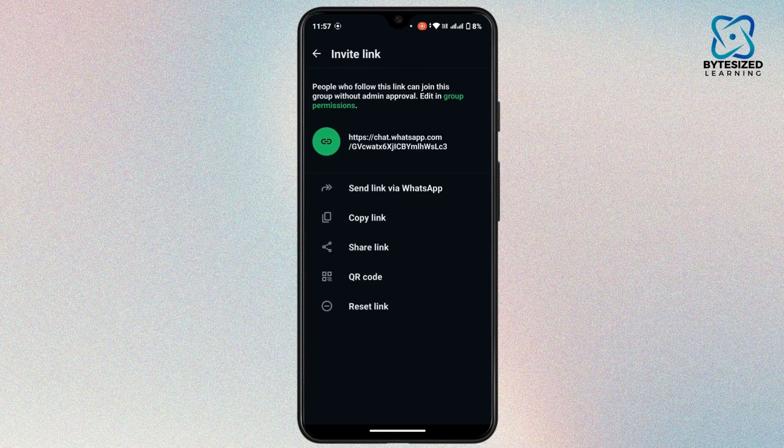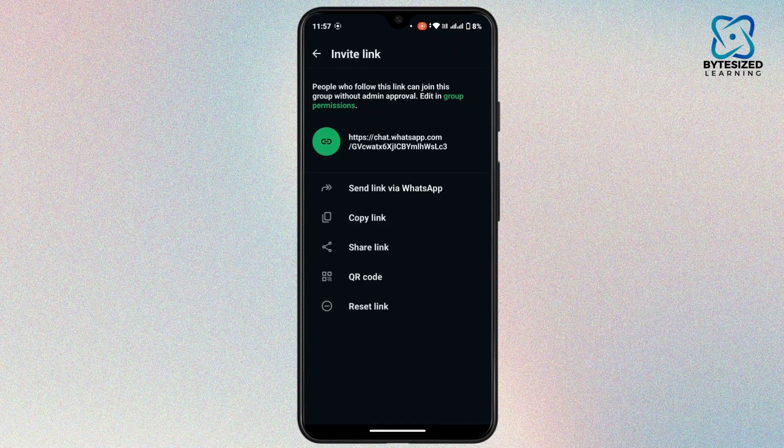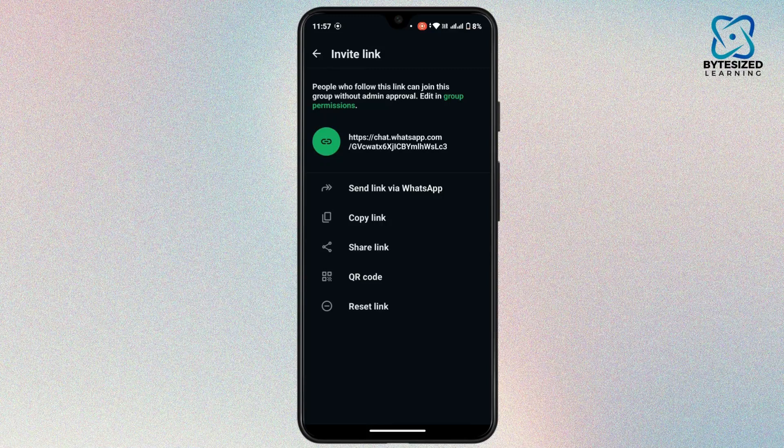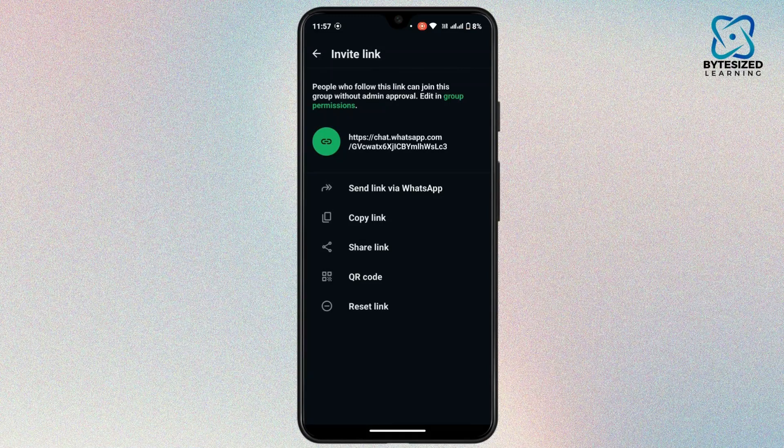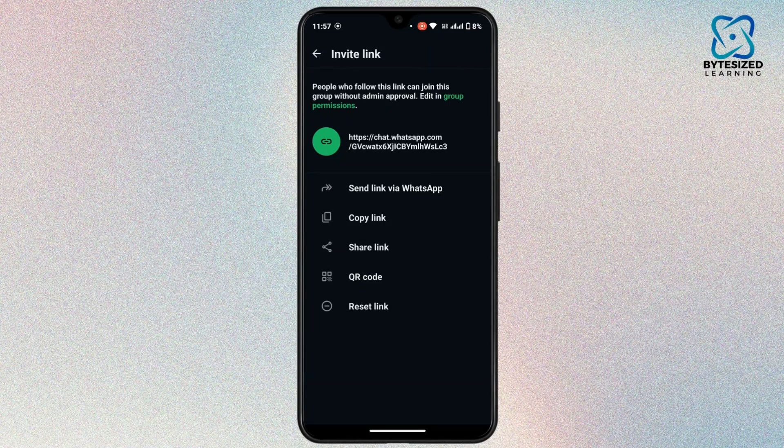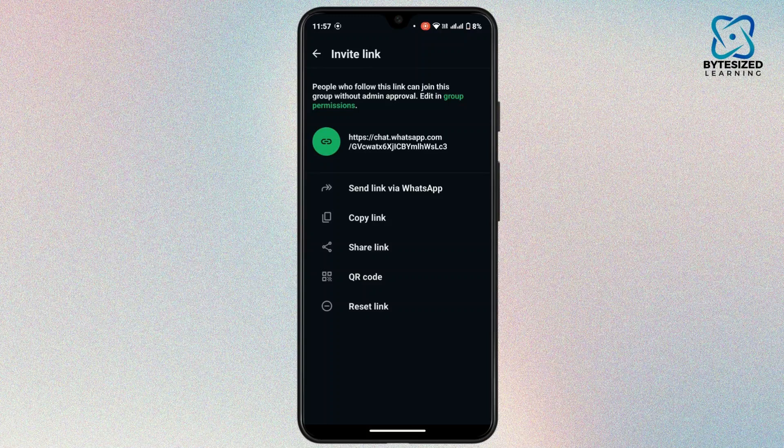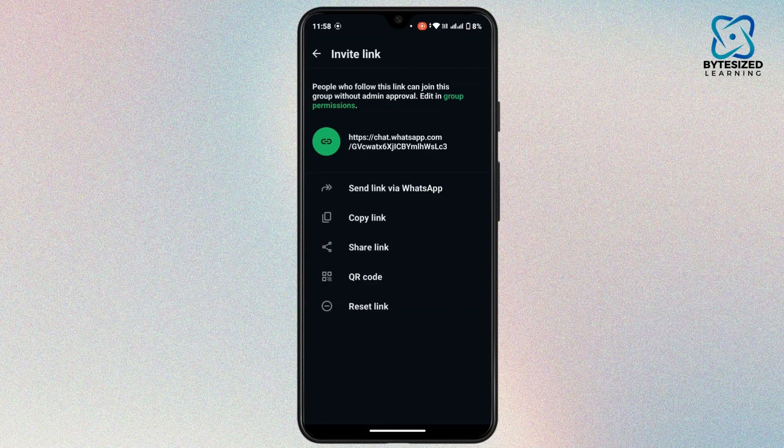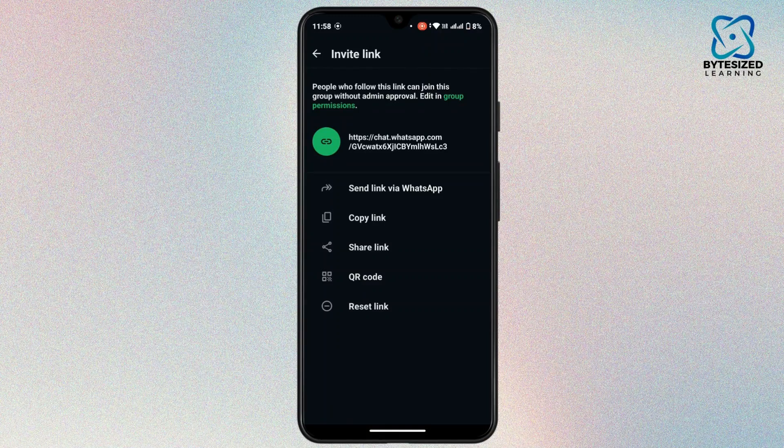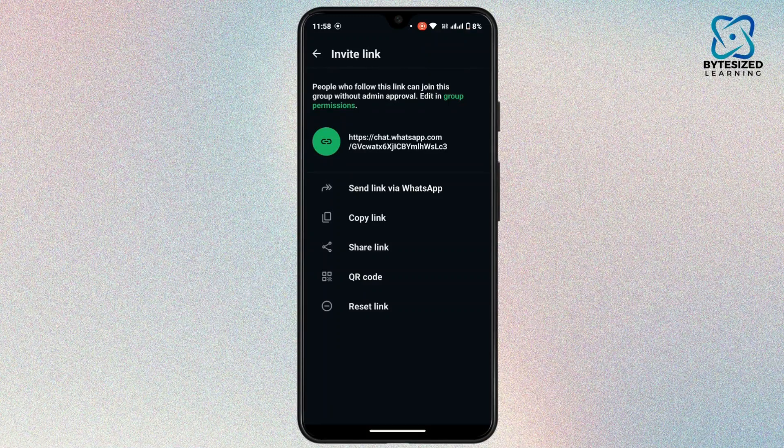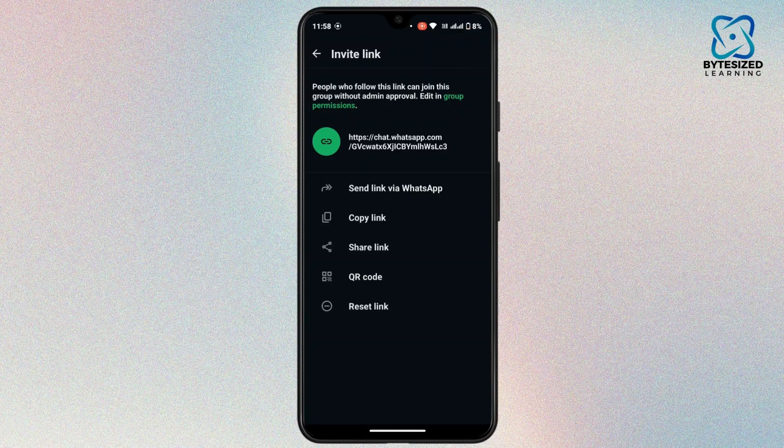Anyone who clicks on the link will be able to join the group as long as the link is valid and the group is not set to admin only for joining.